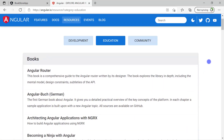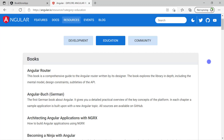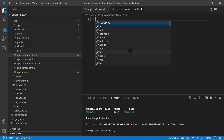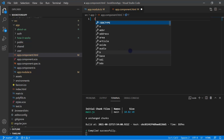This means in an Angular application we need to define a place where other components will get rendered. In the app component — the default component — we define that place using the 'router-outlet' directive. All other components used in routing will be rendered at that place.